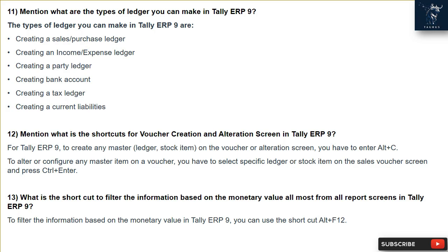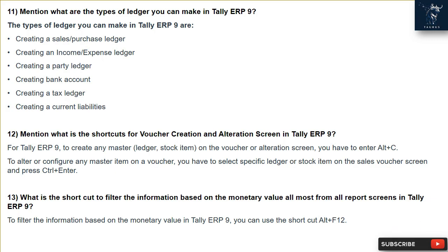Question 11: What are the types of ledgers you can make in Tally ERP9? The types of ledgers you can make in Tally ERP9 are: creating a sales/purchase ledger, creating an income/expense ledger, creating a party ledger, creating a bank account, creating a tax ledger, and creating a current liabilities ledger.